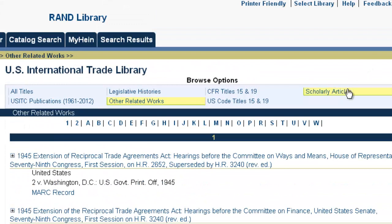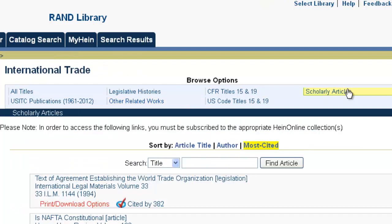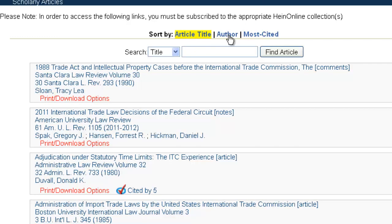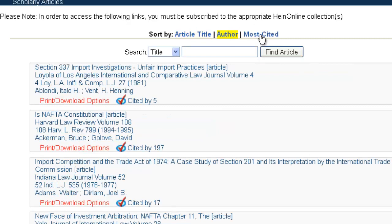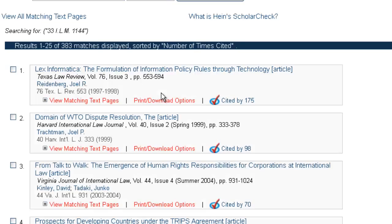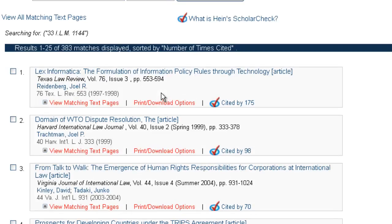We also have a Scholarly Articles section. This includes links to a number of articles chosen and reviewed by our editors, who have read these articles and indicated they have a strong influence and are really relevant to researchers doing international trade research. You can sort the list by article titles, by authors, or by the most cited articles. For example, you'll see 'Cited by 382' — if you click on that, it's going to bring up those 382 articles that cite that particular article.